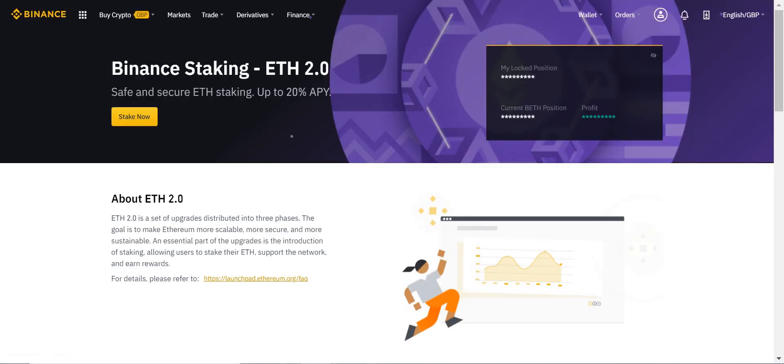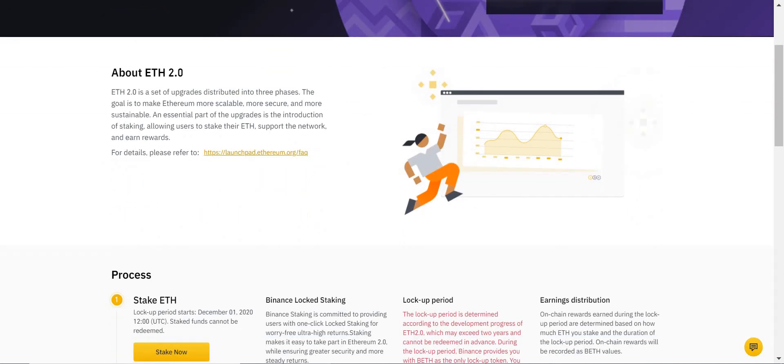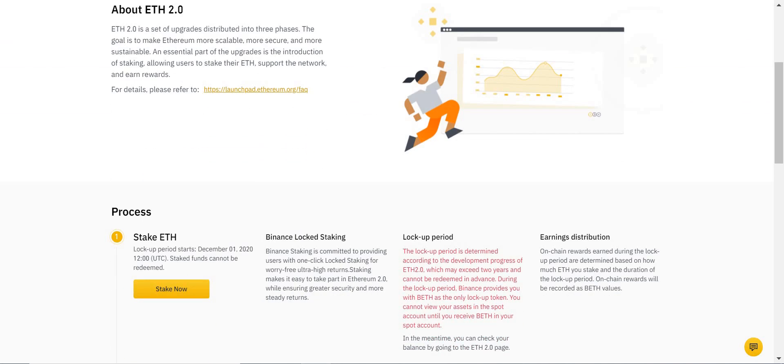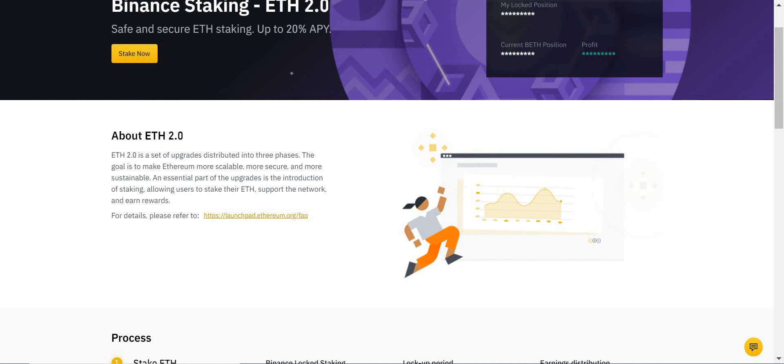So this is the ETH 2.0 home page for binance.com. Let's start at the top here. ETH 2.0, as I said before, is the better, faster, more efficient version of Ethereum.